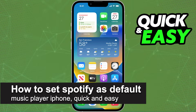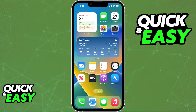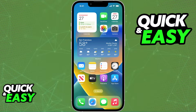In this video, I'm gonna teach you how to change or how to set Spotify as the default music player on your iPhone. It's a very quick and easy process, so make sure to follow along.